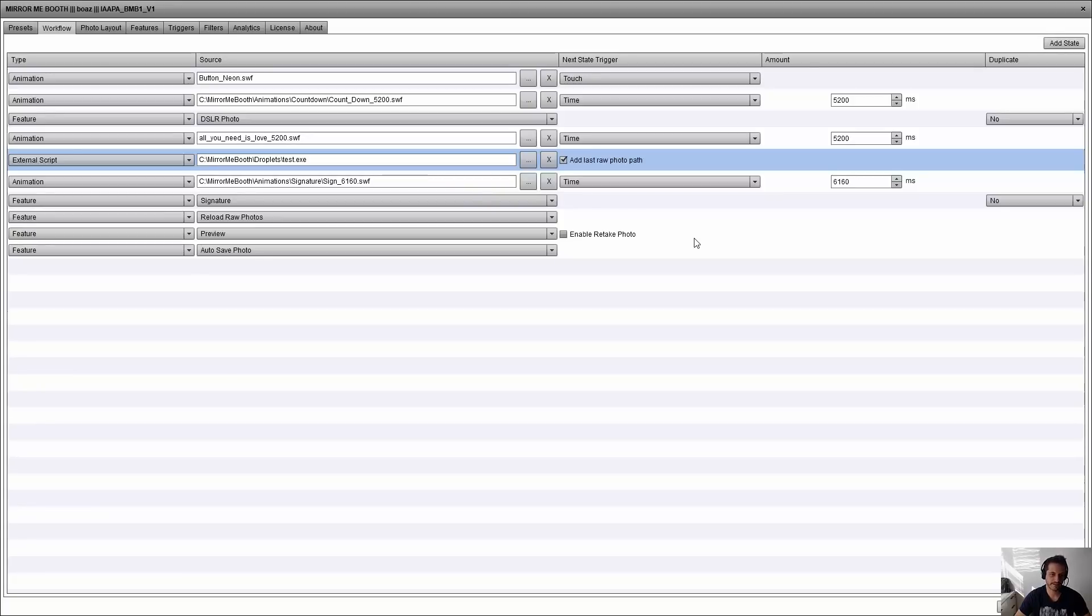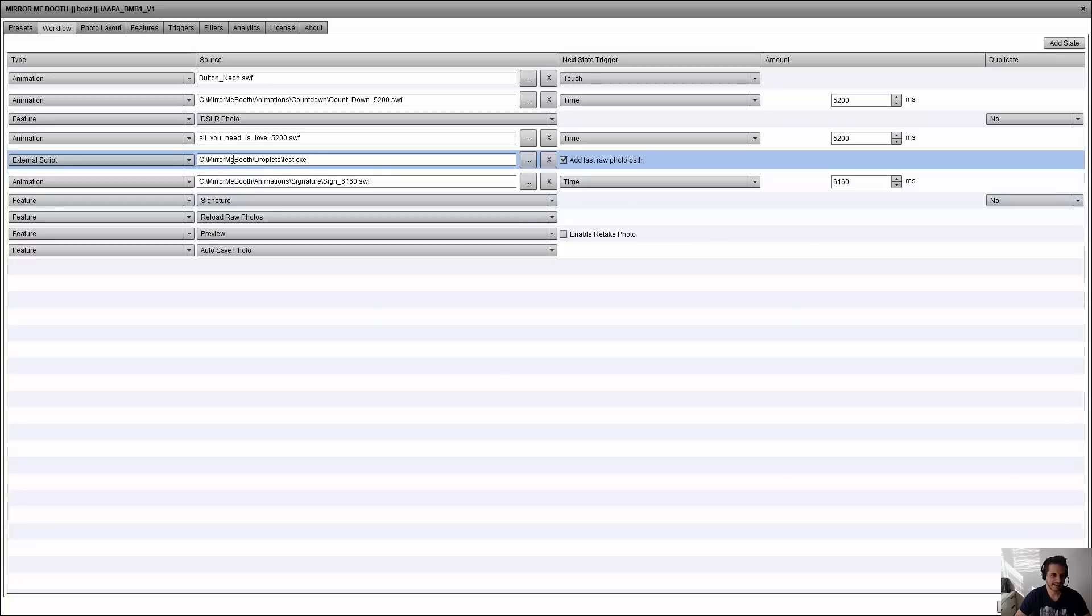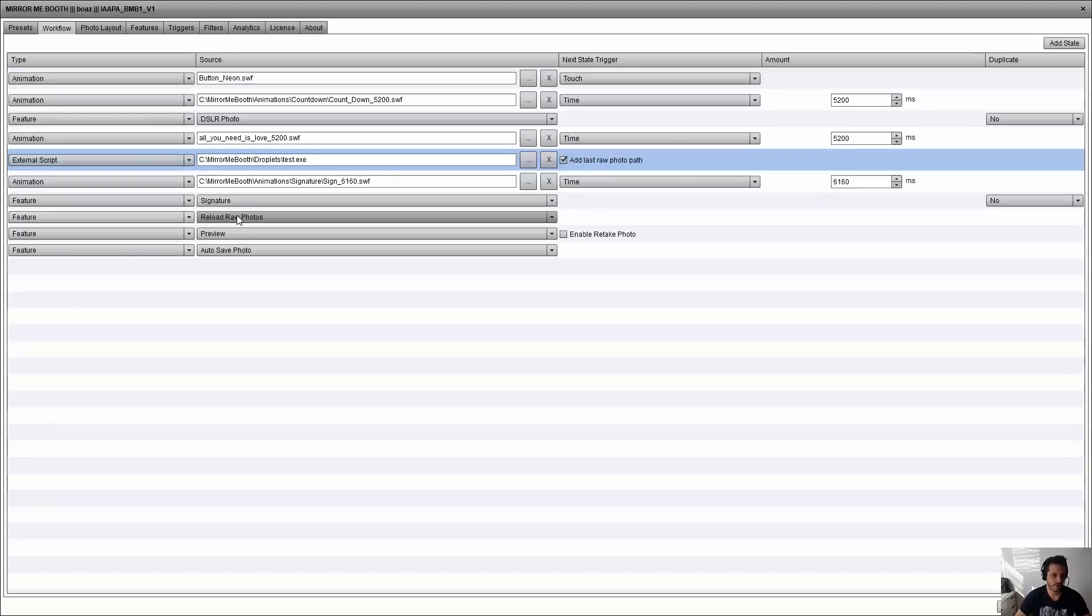And now I selected this external script to send the raw photo to it, and then before preview and autosave, I loaded a new feature called reload raw photos.